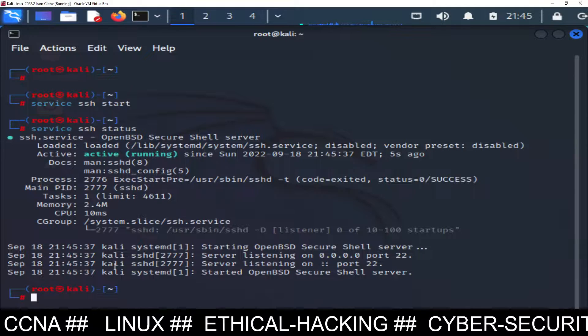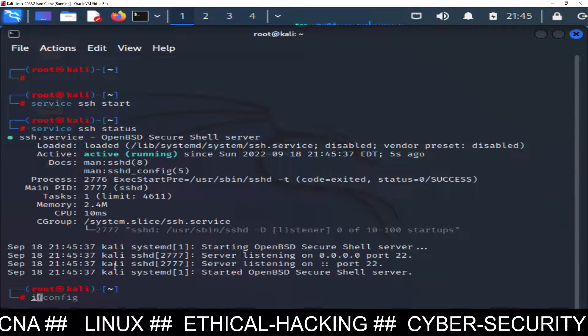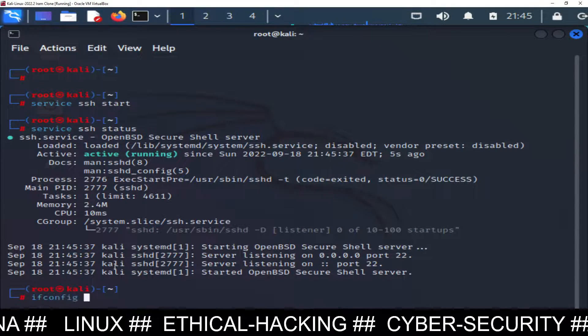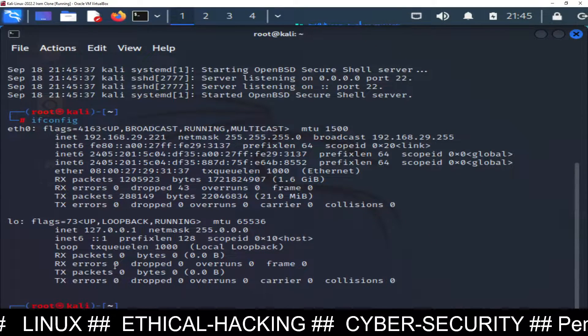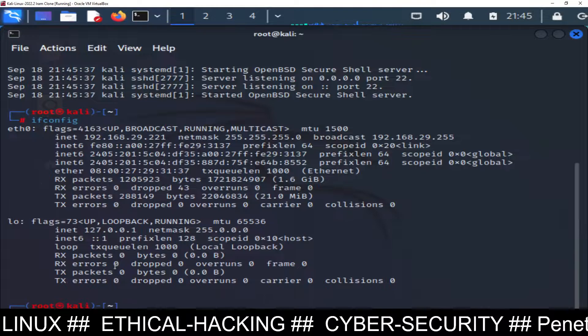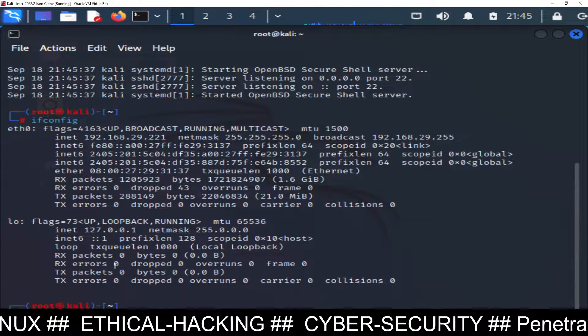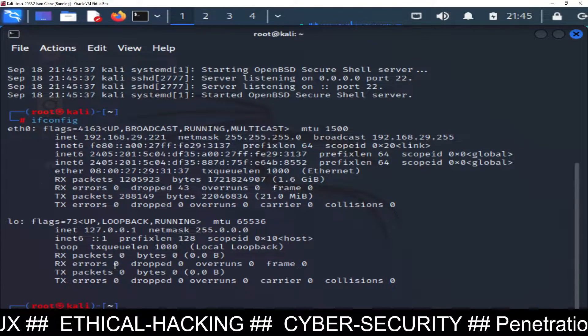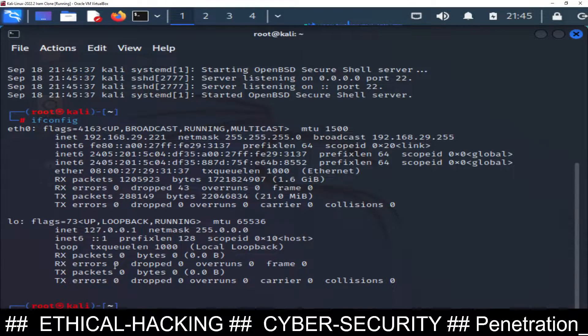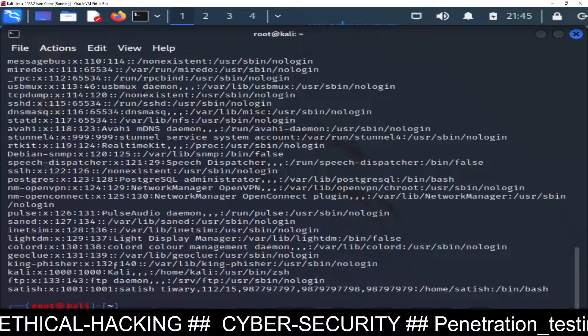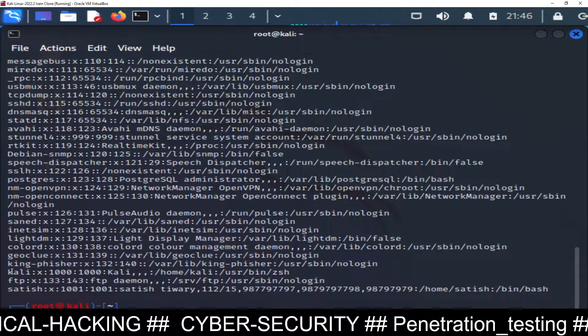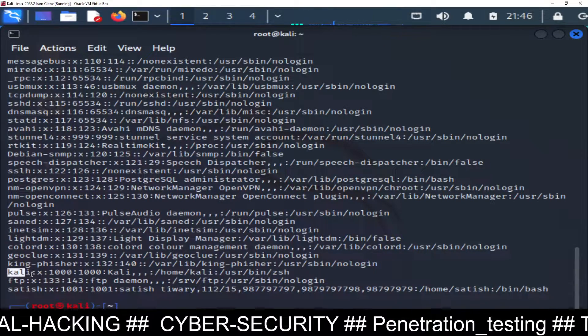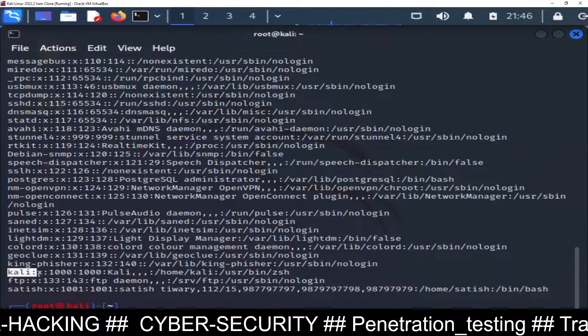Okay, service is running fine, you can see it's active and running. Now you can check your IP address and we already have a username Kali, you can see it with pwd. So we have a user Kali.